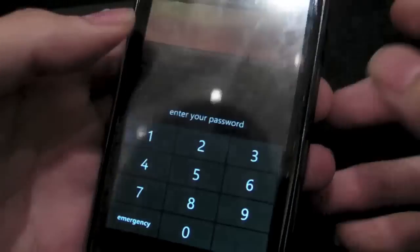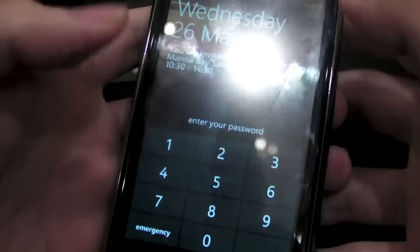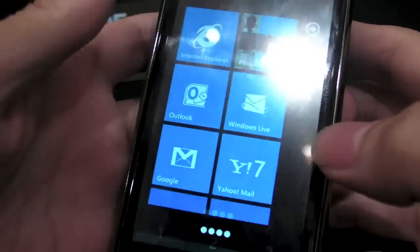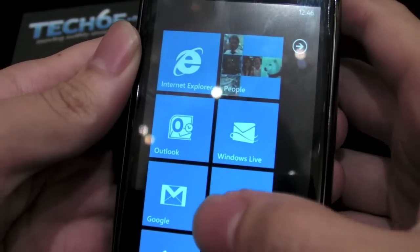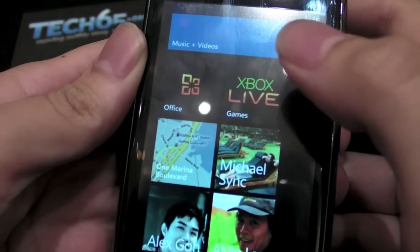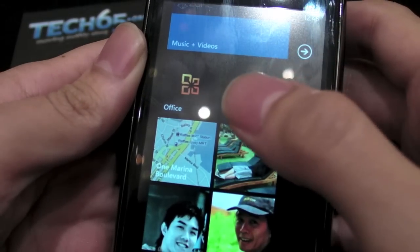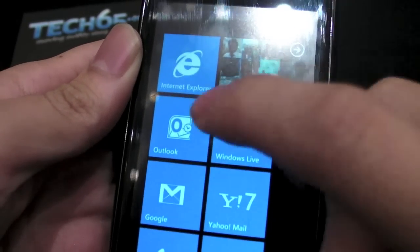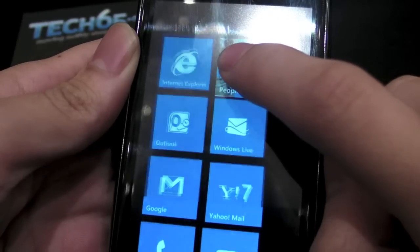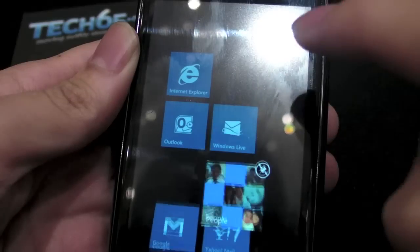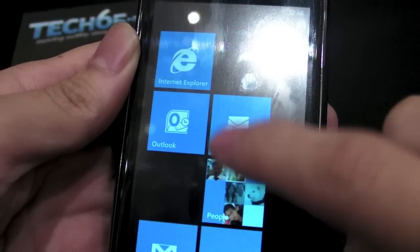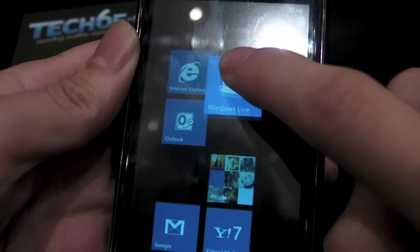So you unlock it like this — the password for this one happens to be this. And then you can take a look. They call this the hub, the start hub, and you can actually customize things and drag things around, shift them around and they will just realign, which is kind of cool.